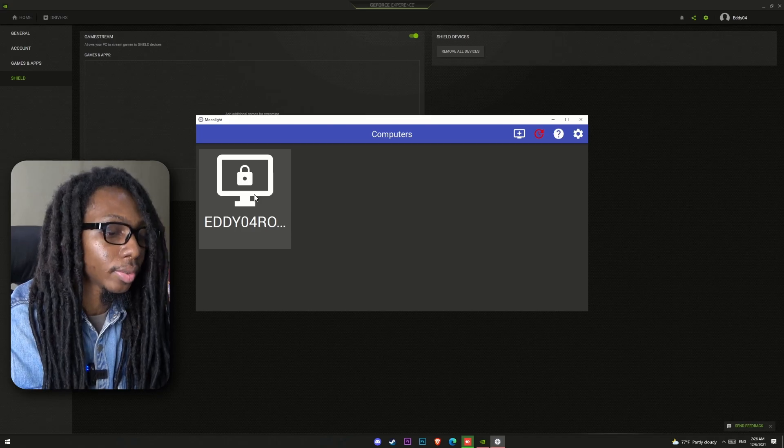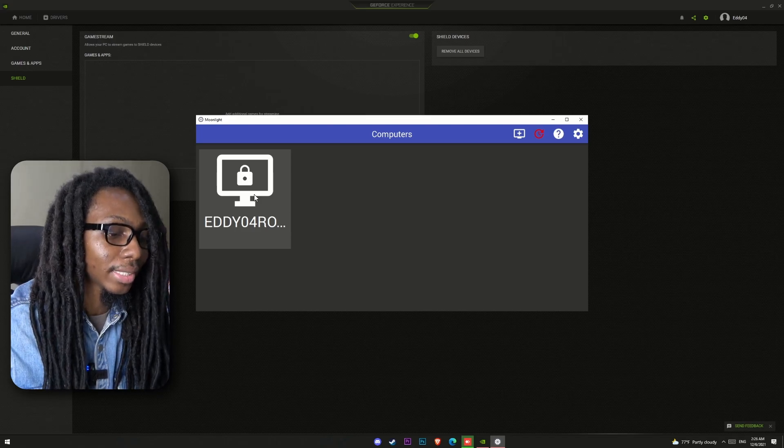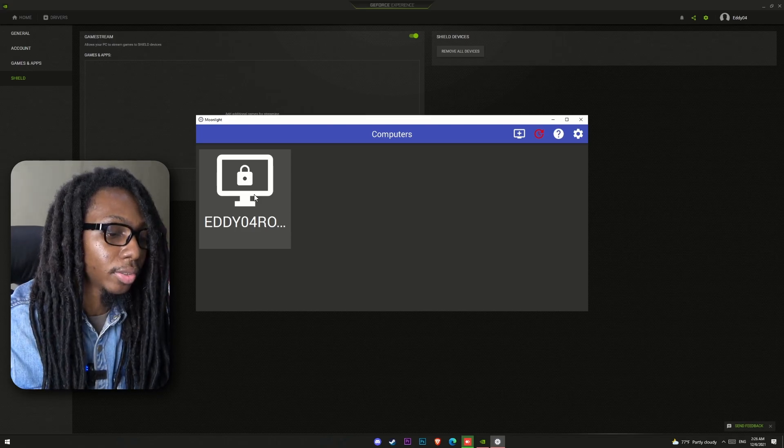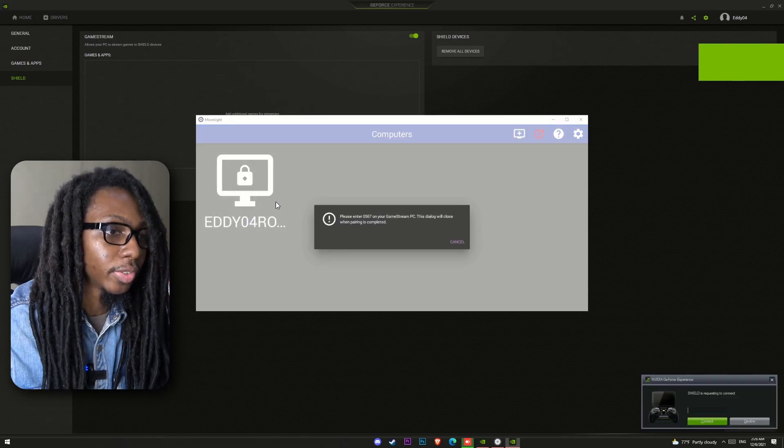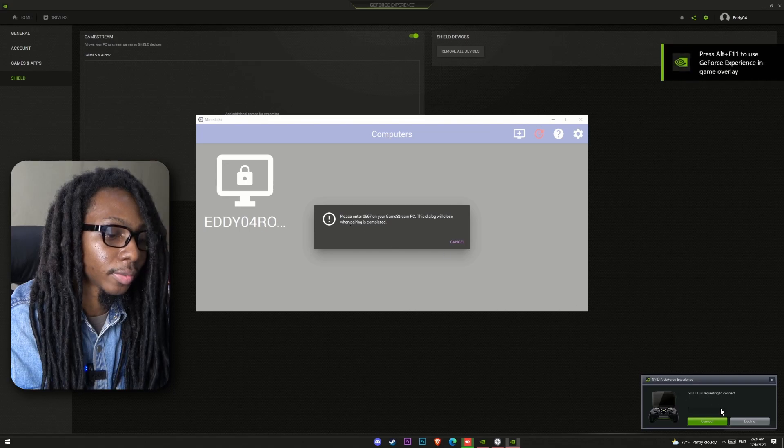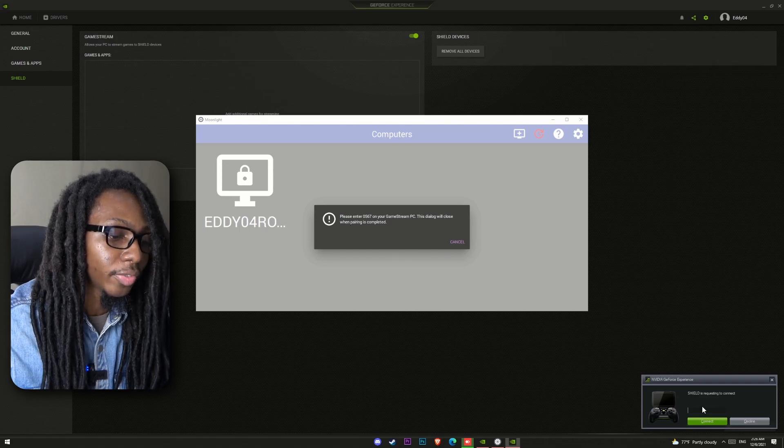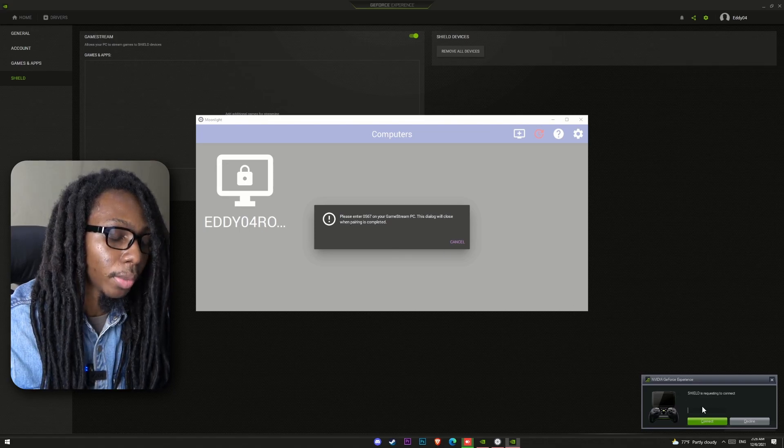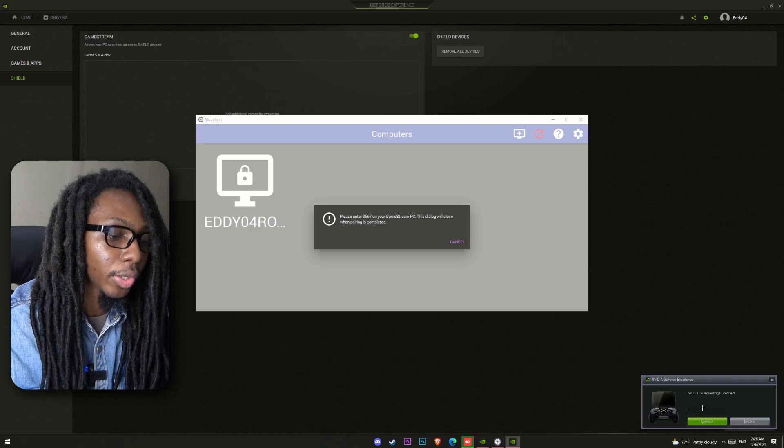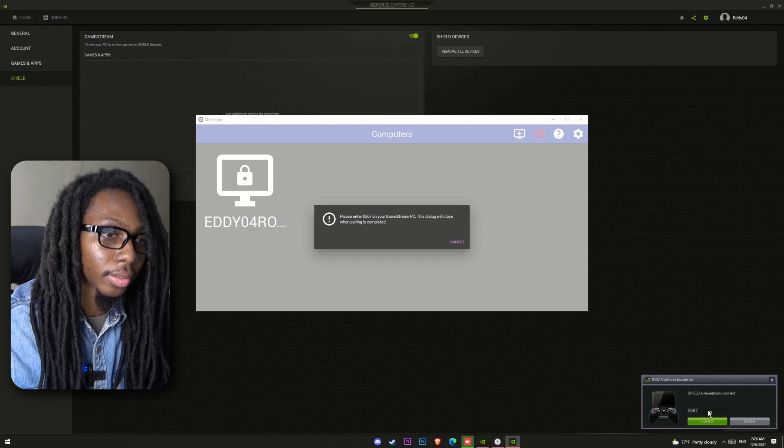Now when your host PC is detected, select it, and it will give you a pin to match in your Nvidia Shield. Now with this Nvidia Shield GeForce streaming prompt, this four-number pin will allow you to create a direct connection to your gaming rig through Moonlight.